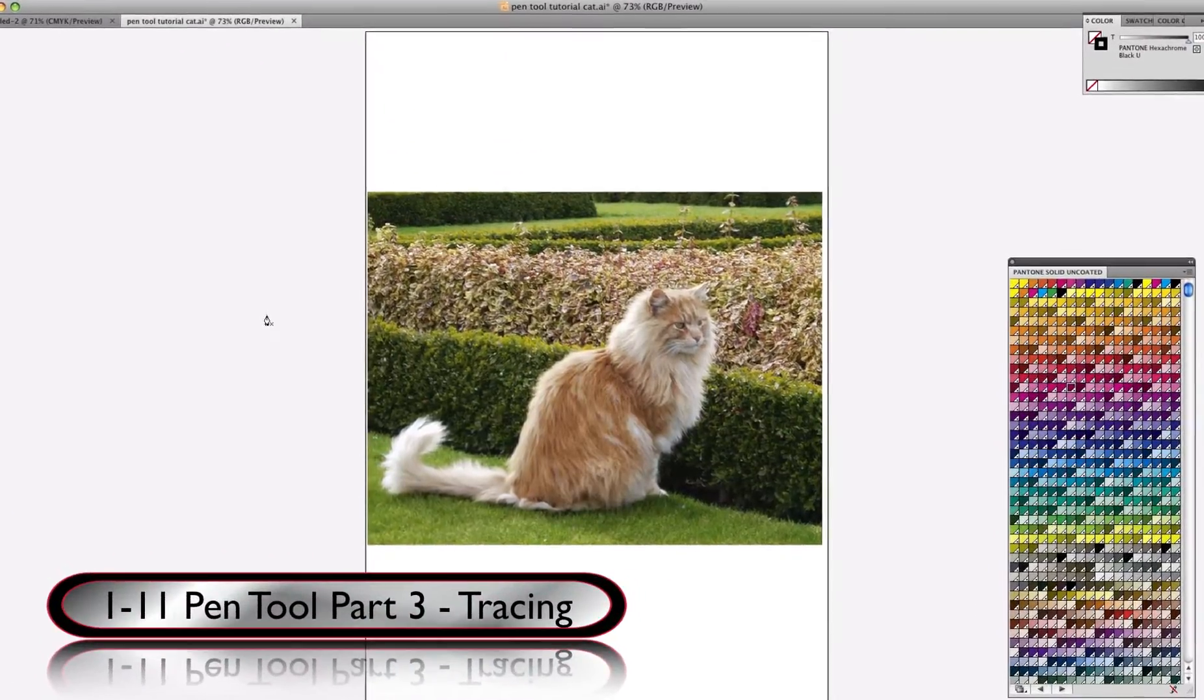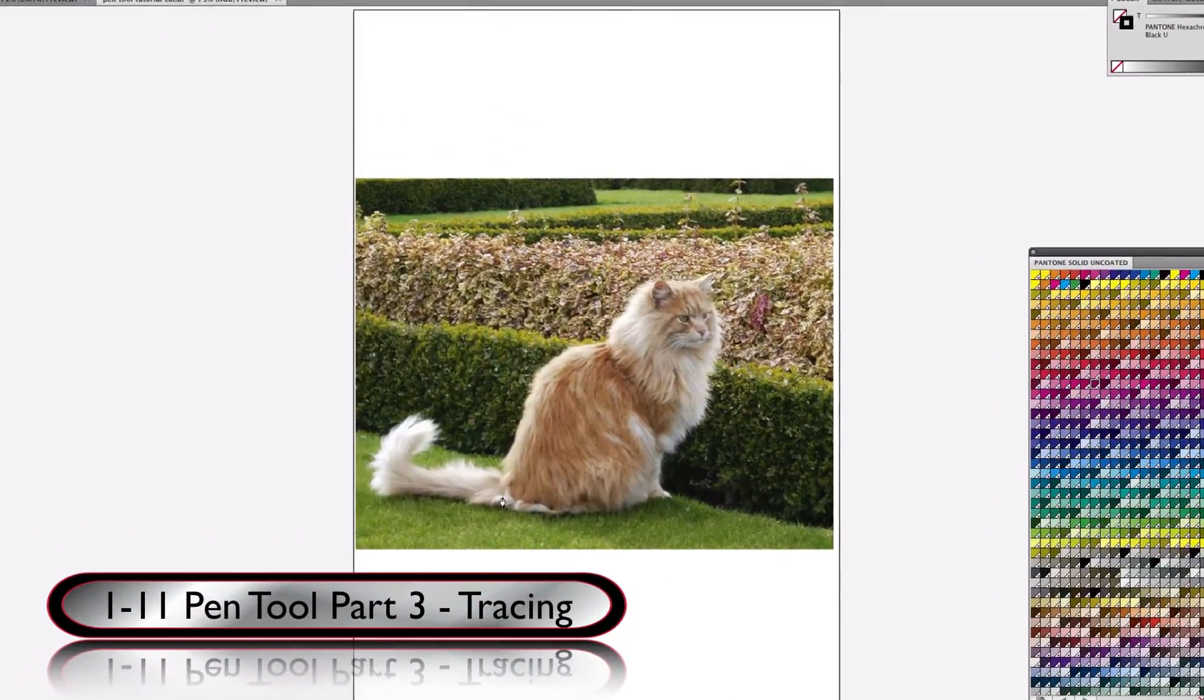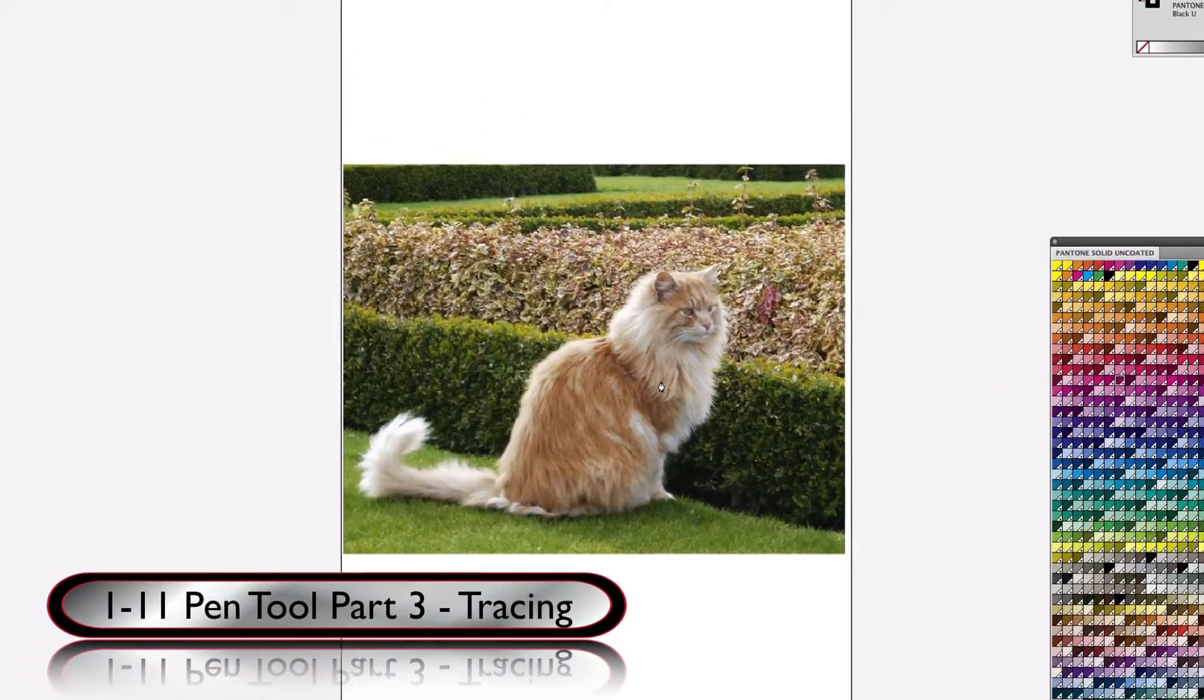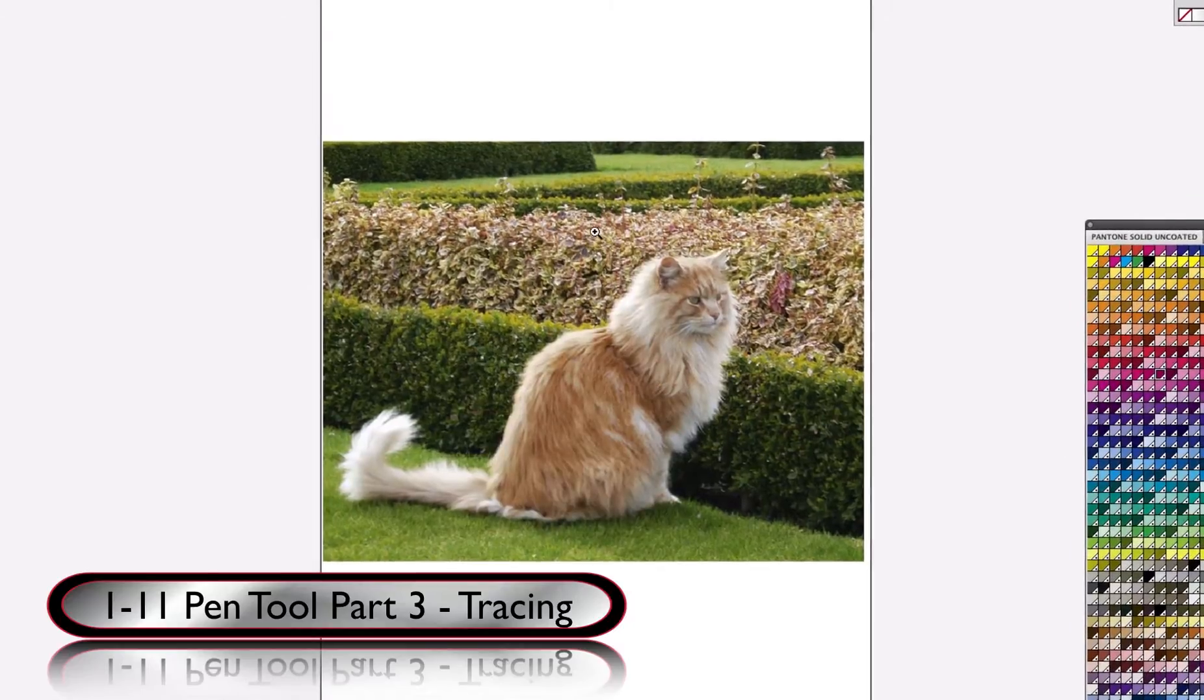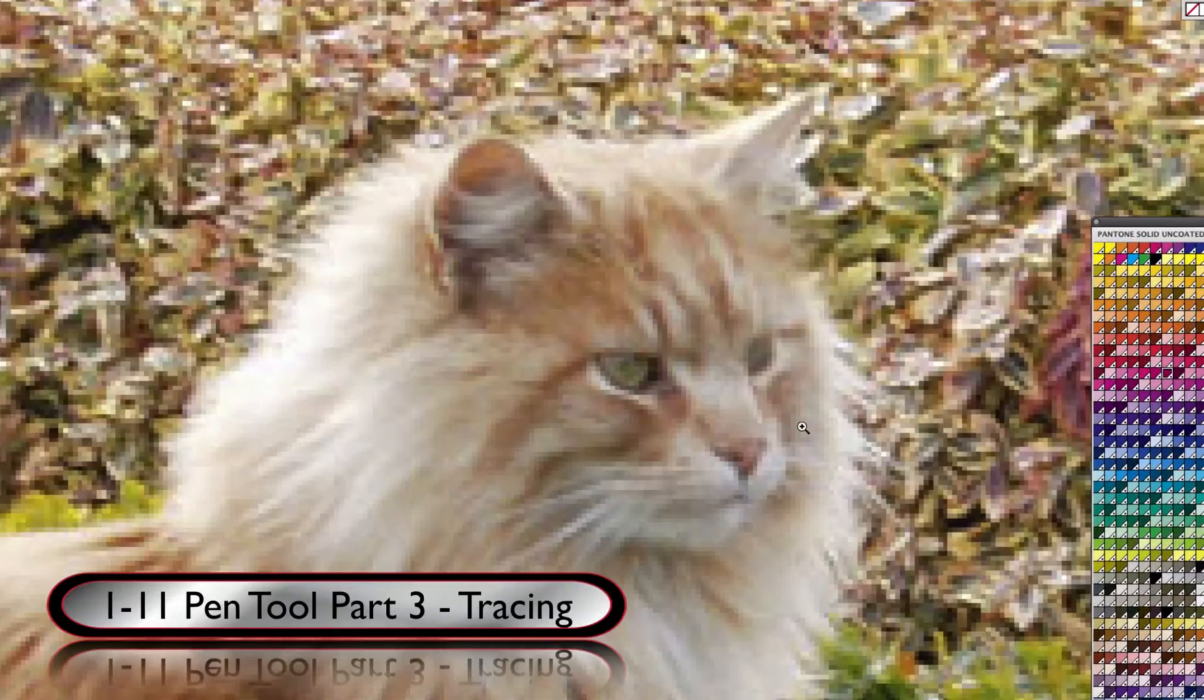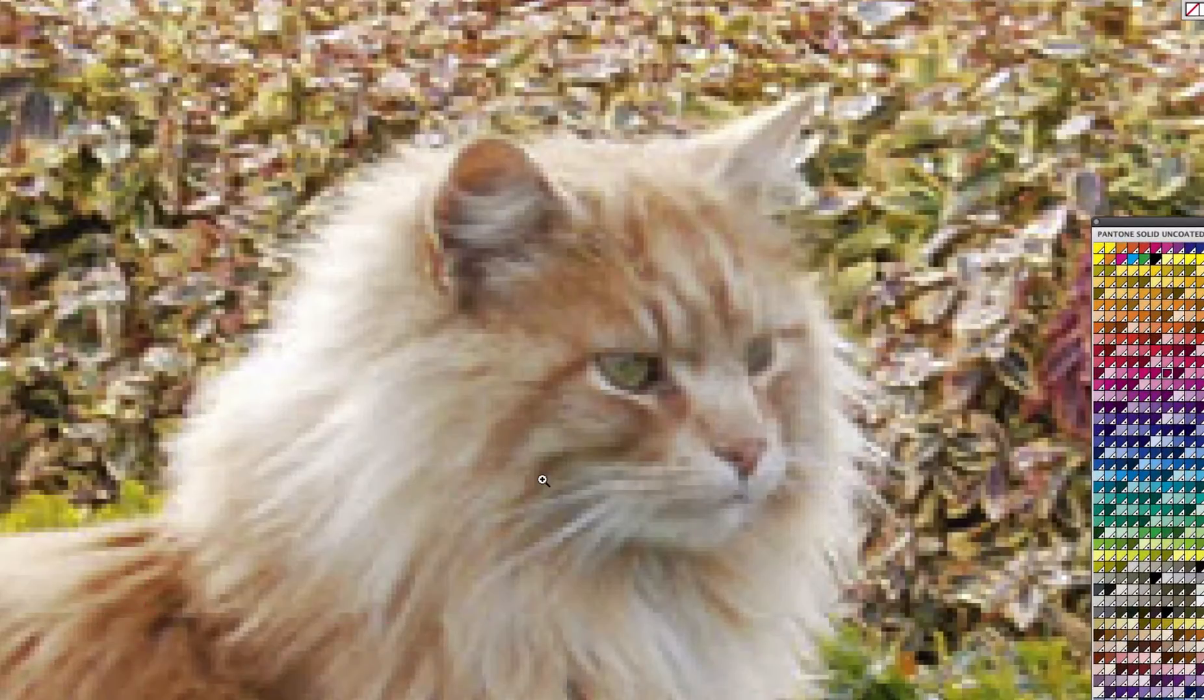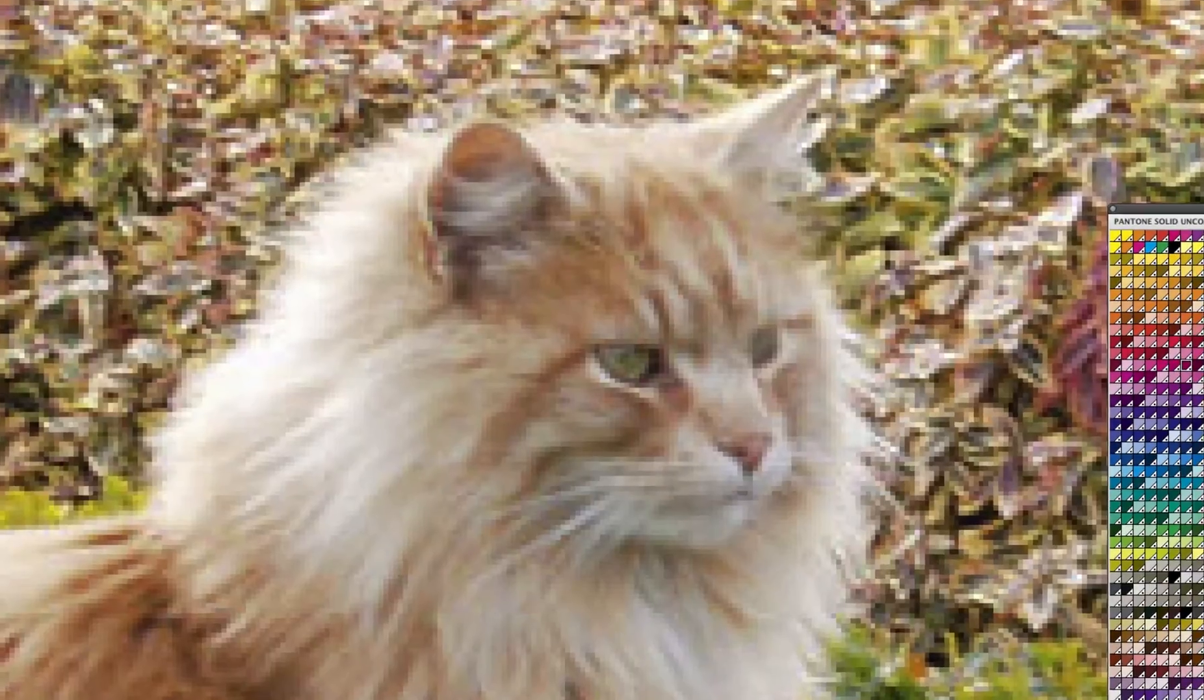One of the useful things that we can do with the pen tool is to trace things, and so we're going to trace the face as best we can of this cat using the pen tool.